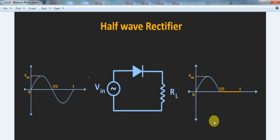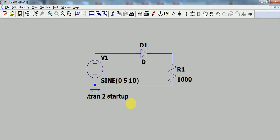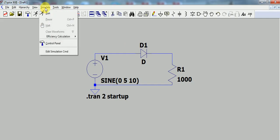Now we will construct this circuit in LT Spice software. This is our design. First of all, we need to simulate it.